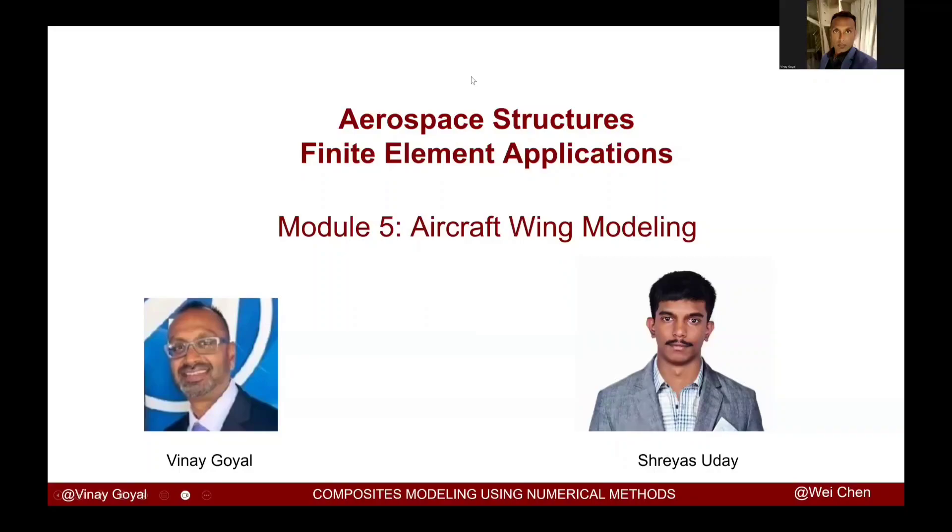Welcome to Aerospace Structure Finite Element Applications. Today I have invited Mr. Uday who is going to help us guide us through Module 5, which we're going to learn how to simulate an aircraft wing bending simulation under a lift load condition.